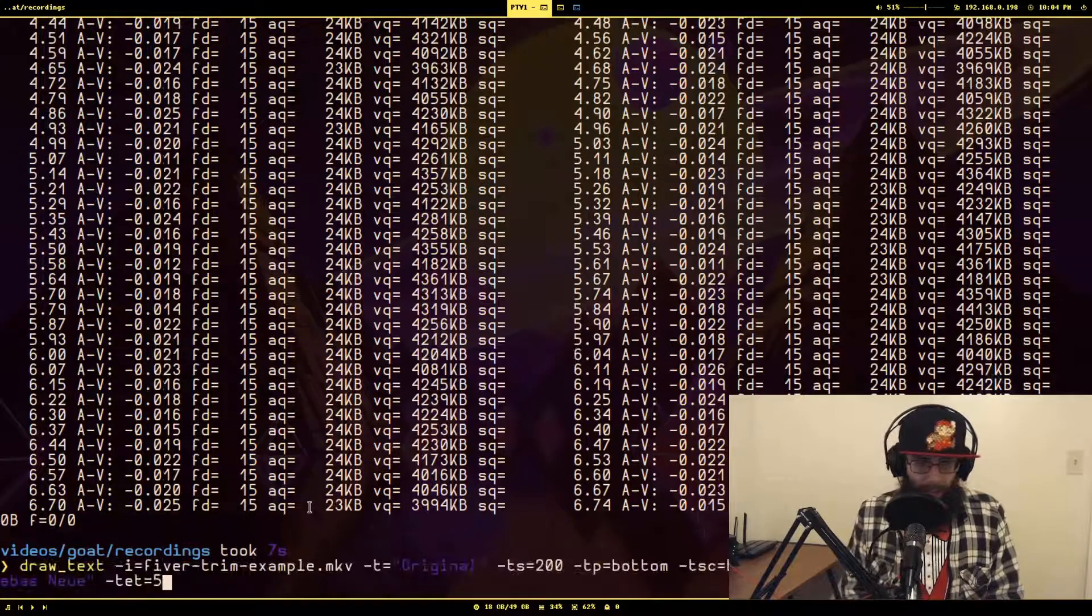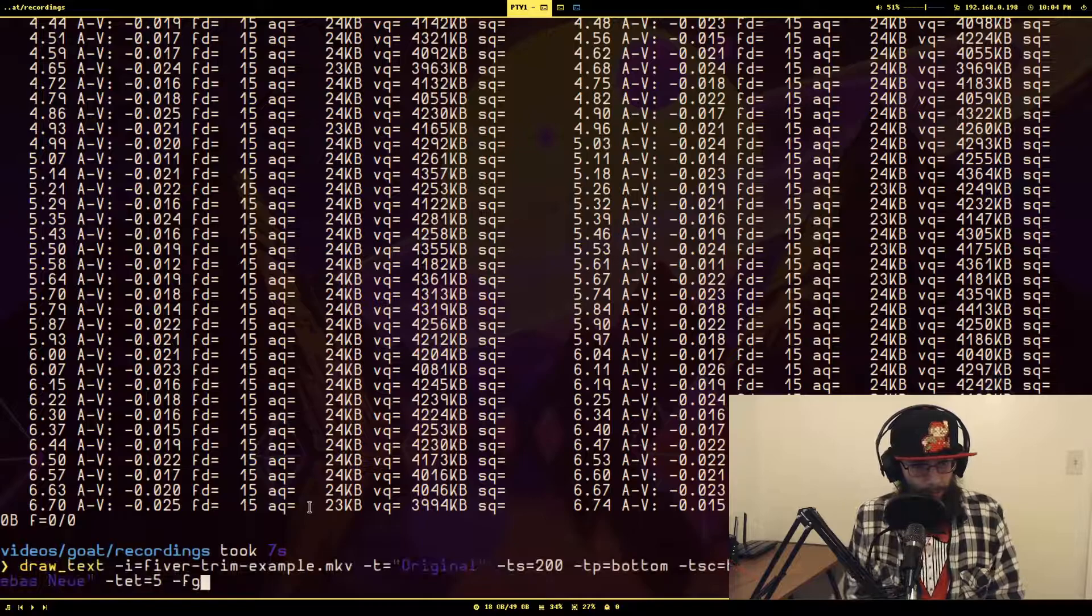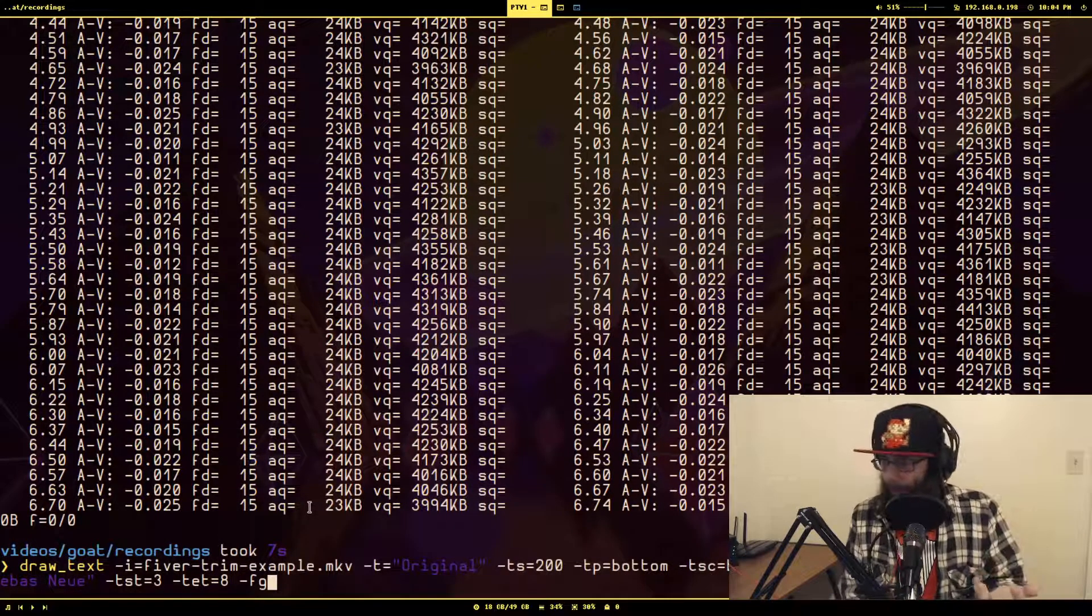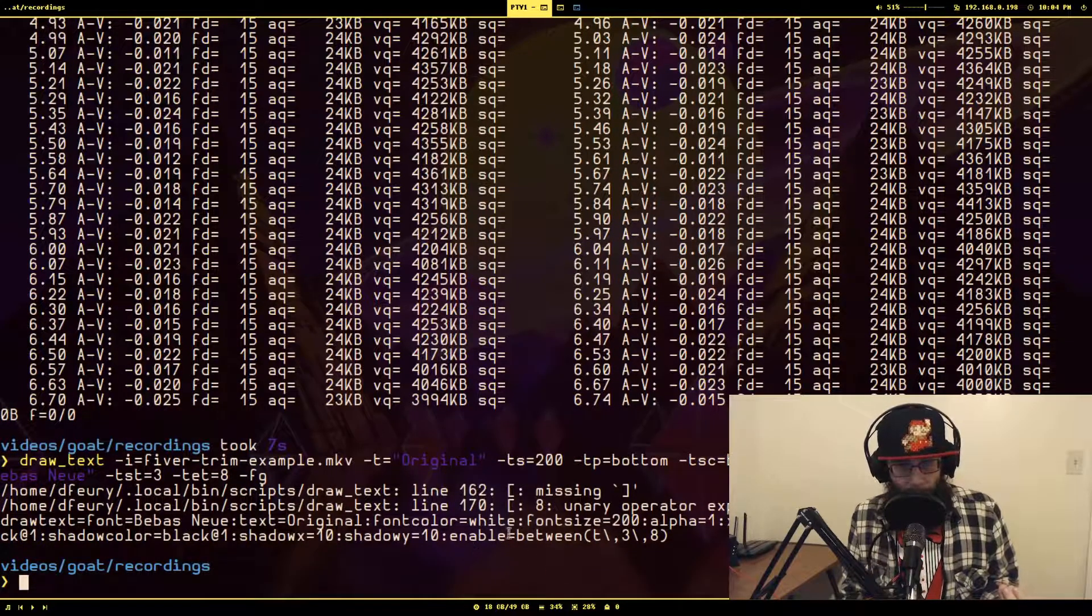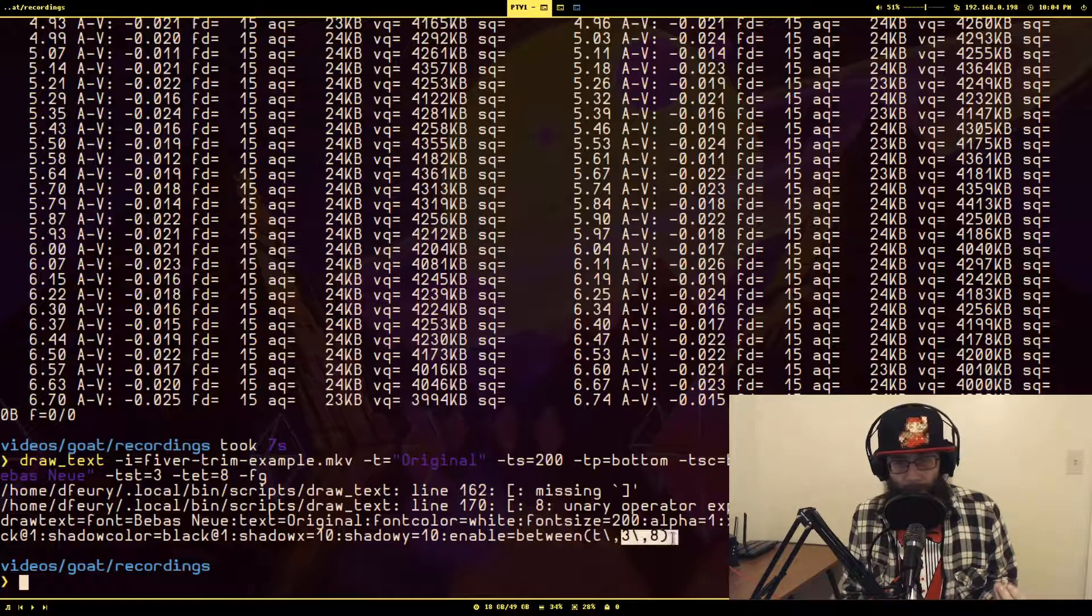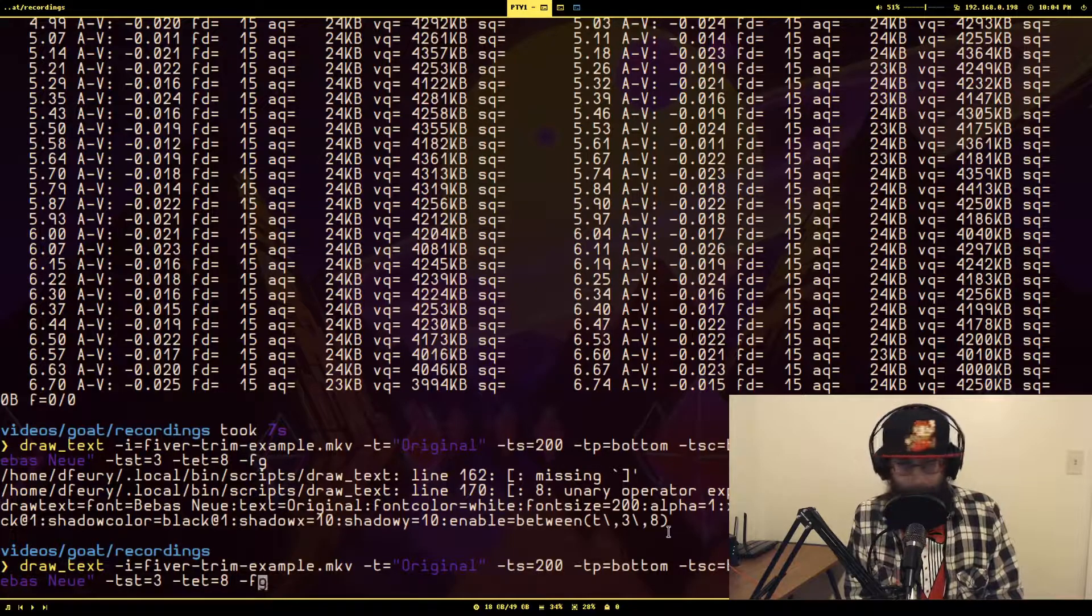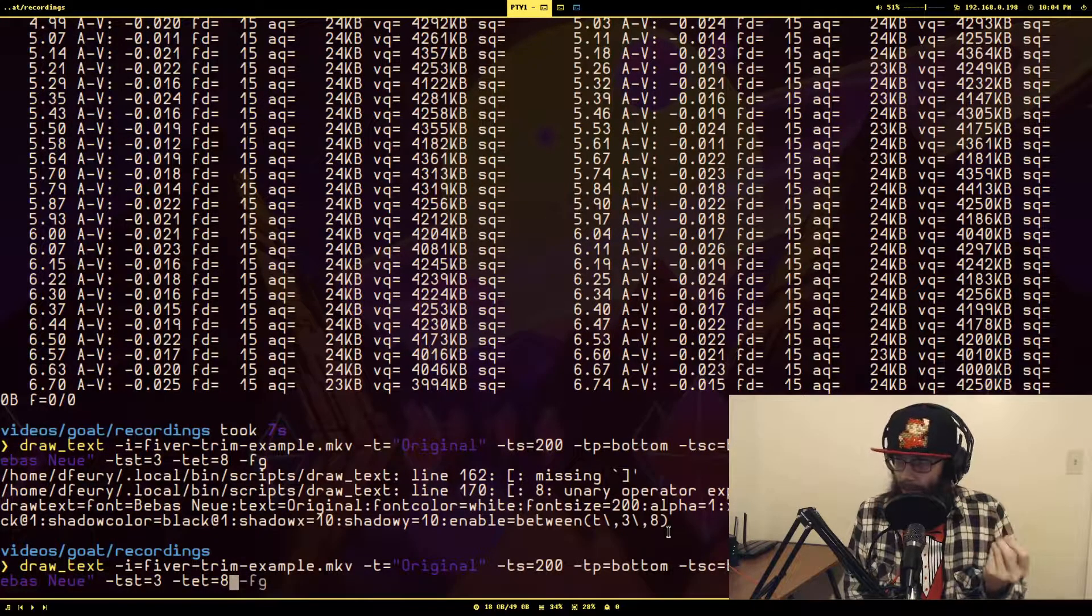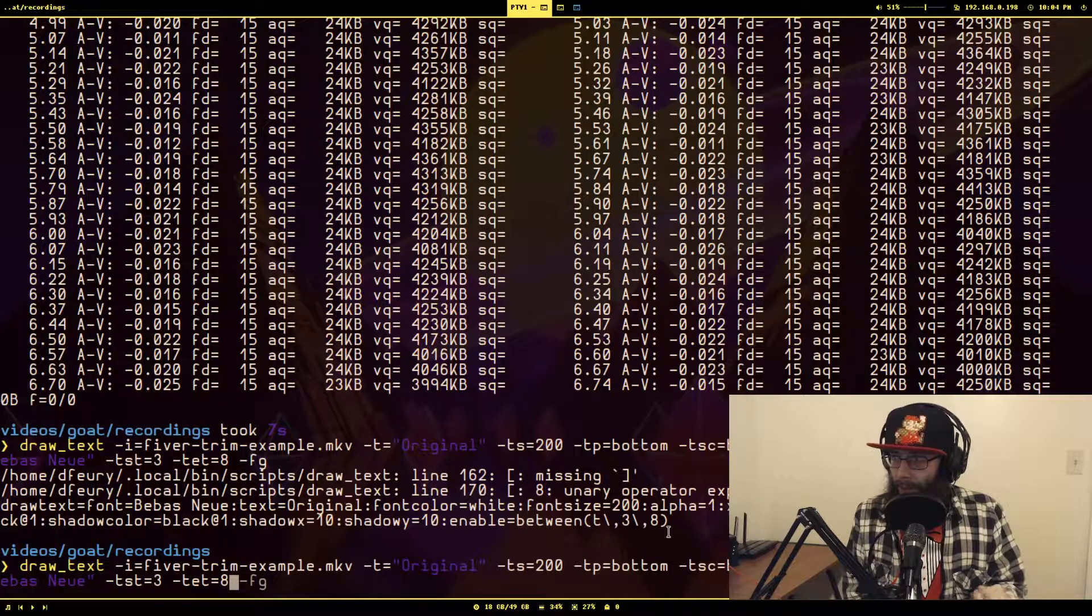So let it play, so at two, three, four, five, text is gone. And the last example would be where you have both. So let's do both. We're going to print filter graph again to see what it looks like. You will see enable equals between, timestamp is between three and eight.